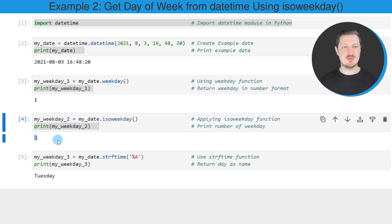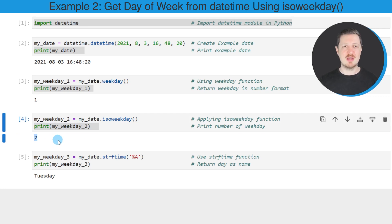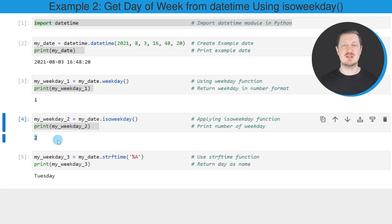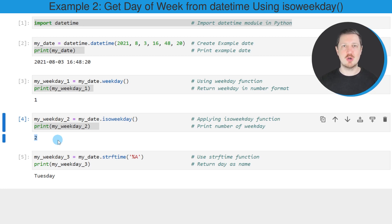In this case, you can see that the number 2 is returned. The reason why these numbers differ is that the weekday function starts counting from 0 and the isoweekday function starts counting from 1.